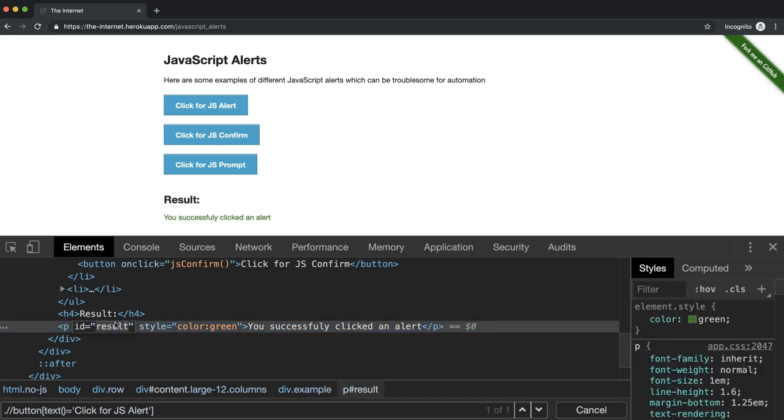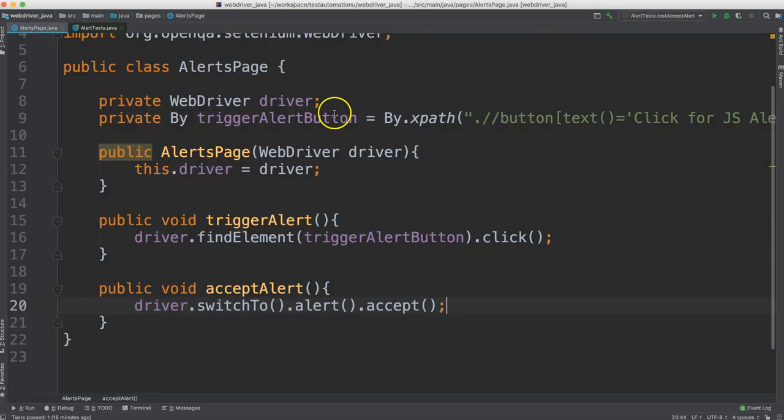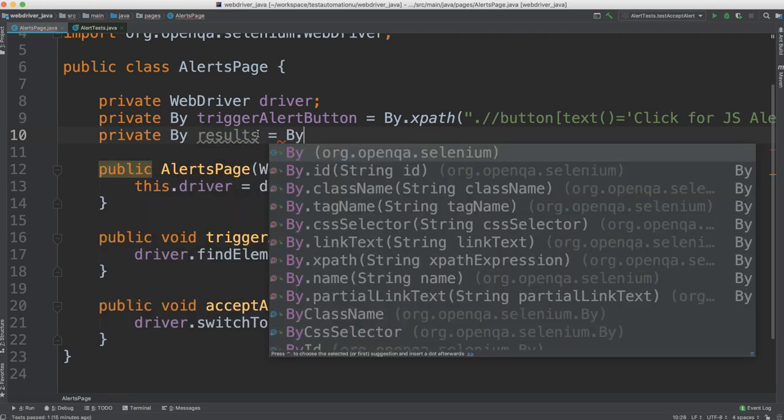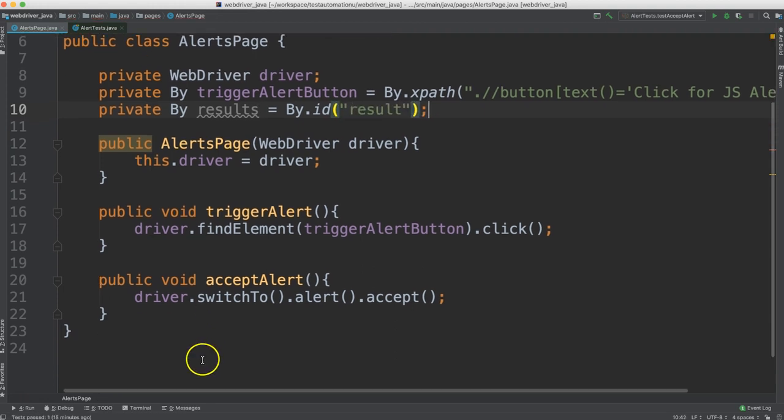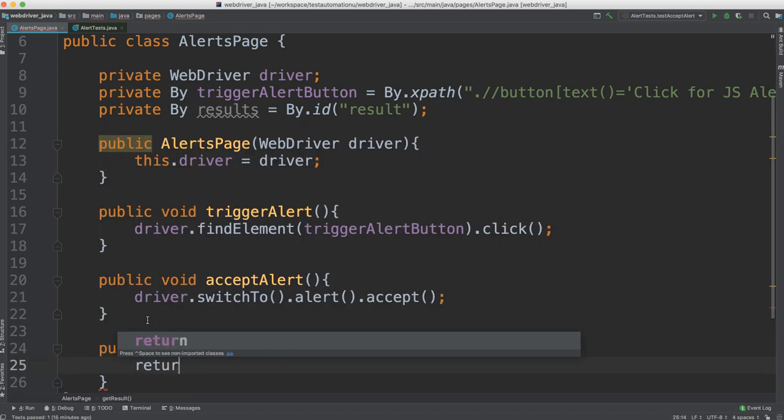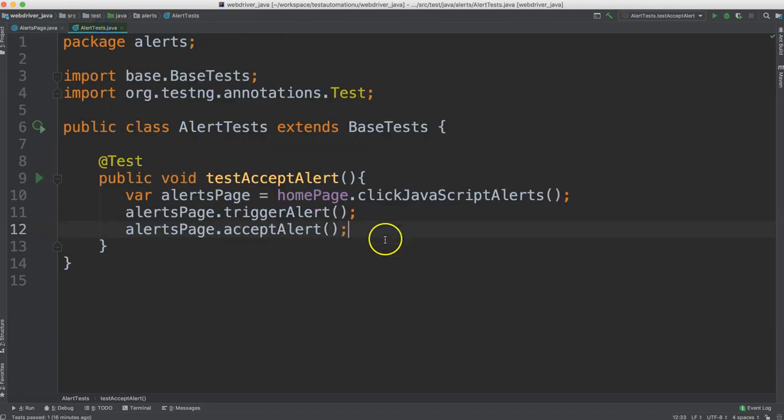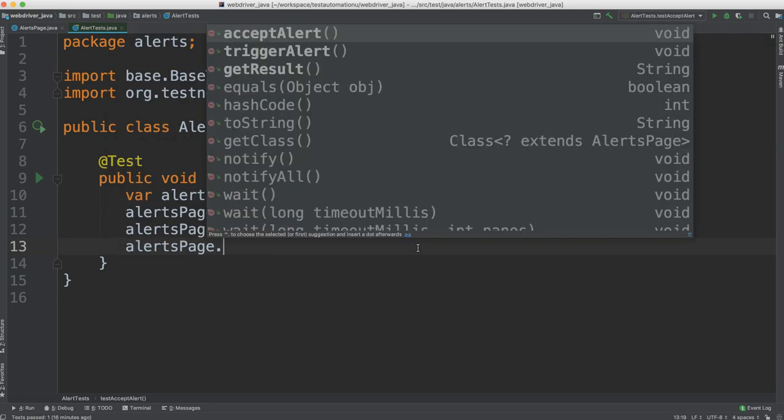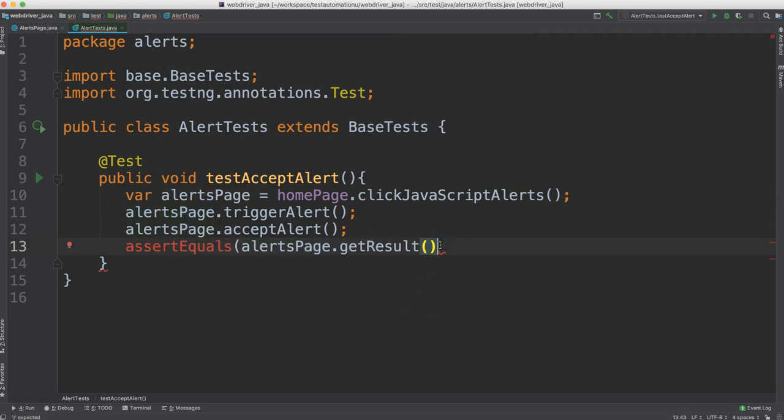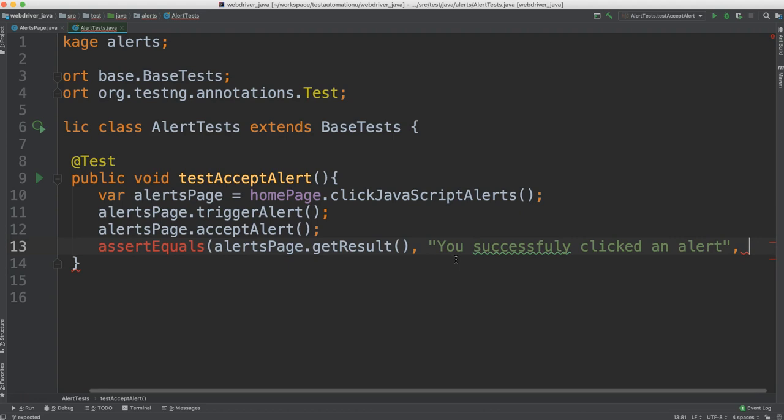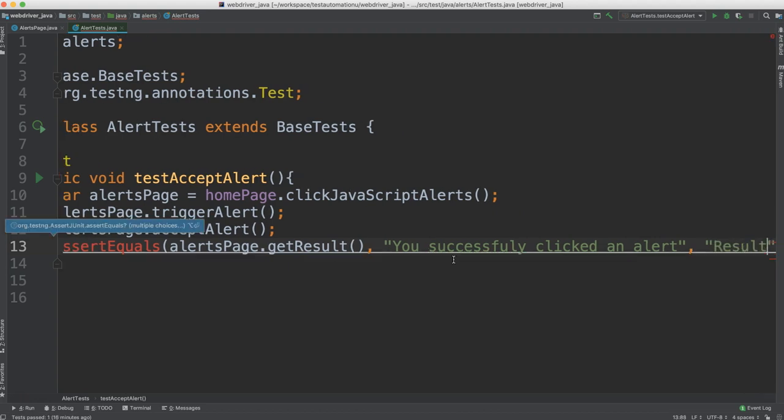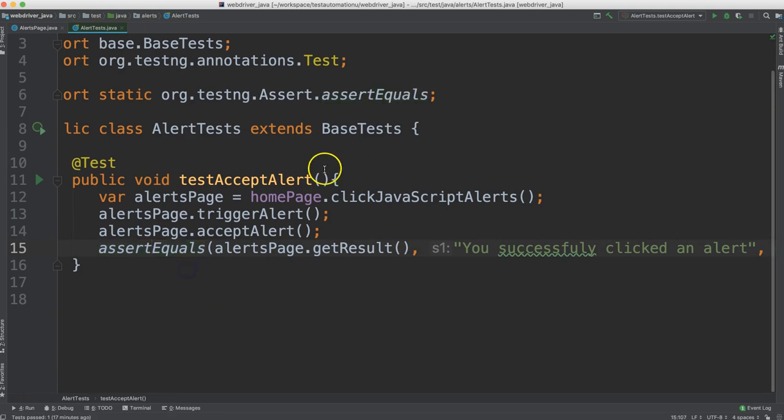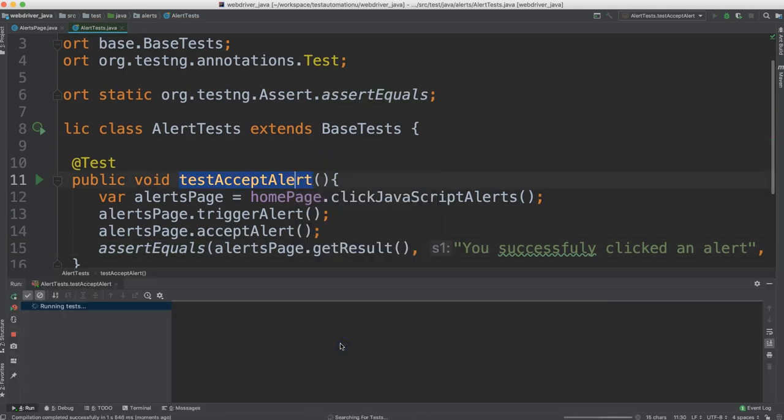We have an ID here. So let's just go ahead and copy this and add this to our framework. So in our alerts page, let's go ahead and create another by. We'll call this one results. And this one is by ID. And we pass that ID in. And now we create a method to get the result text. So back to our test. Let's go ahead and we're going to say alerts page dot get result. And we want to compare this result with the string. So we're going to do assert equals. And this is the actual result. And then the expected result. Let's go ahead and copy that. And then we'll give it a message.